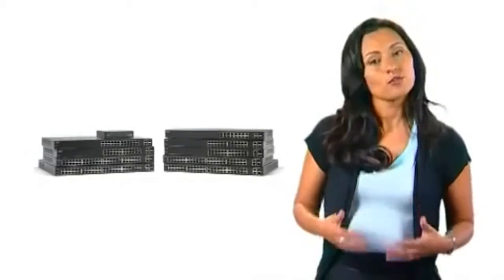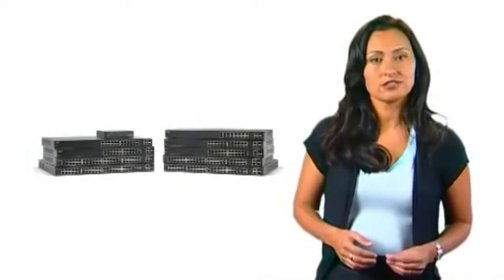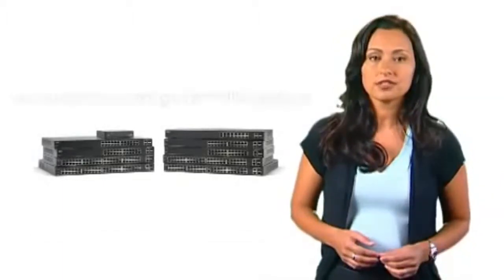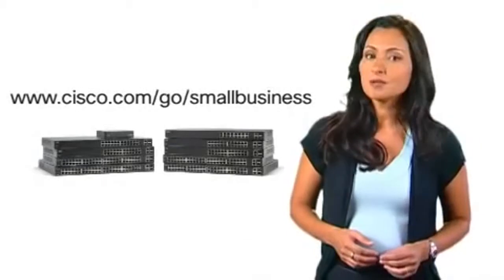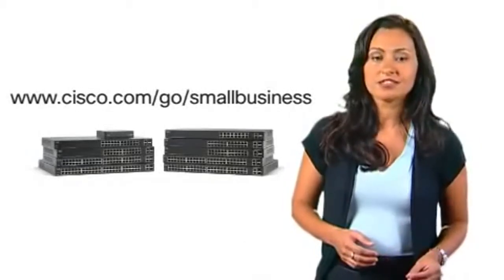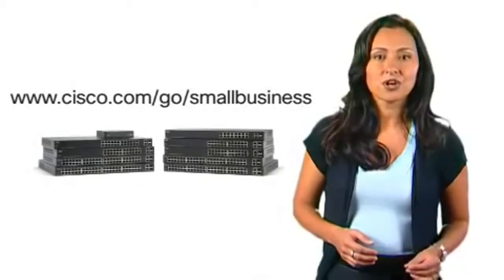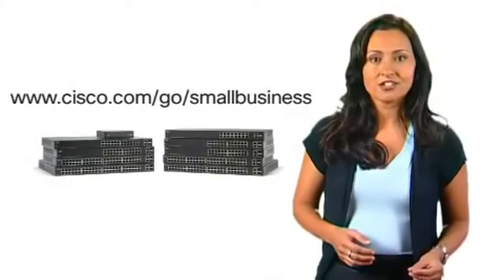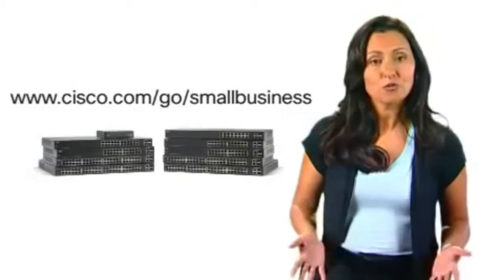For more information on the Cisco 200 series switches and small business solutions, please visit www.cisco.com/go/smallbusiness. Thank you.